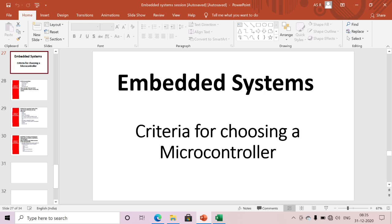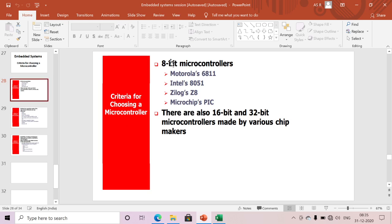The first point: 8-bit microcontrollers — Motorola 6811, Intel 8051, Z8, Microchip PIC. There are also 16-bit and 32-bit microcontrollers made by various chip makers. Based on our application requirement, we need to select either an 8-bit, 16-bit, or 32-bit microcontroller. This is the first criteria.